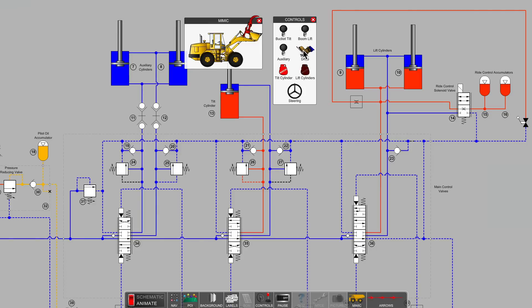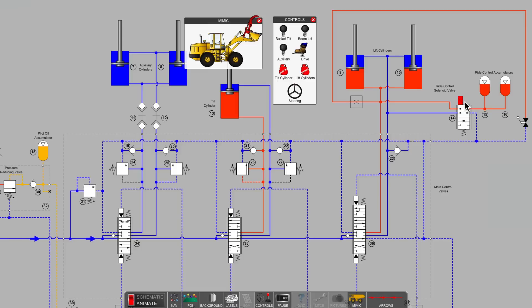Here, let's get our wheel loader running. We can see that our loader is now traveling and our ride control valve has been activated, connecting our accumulators fully to the base end of our lift cylinders.